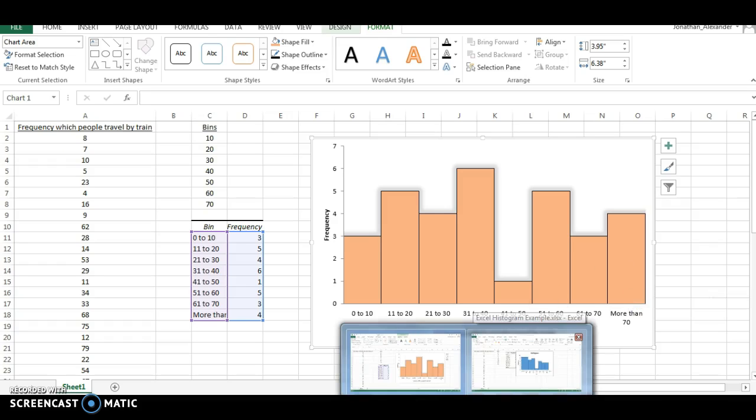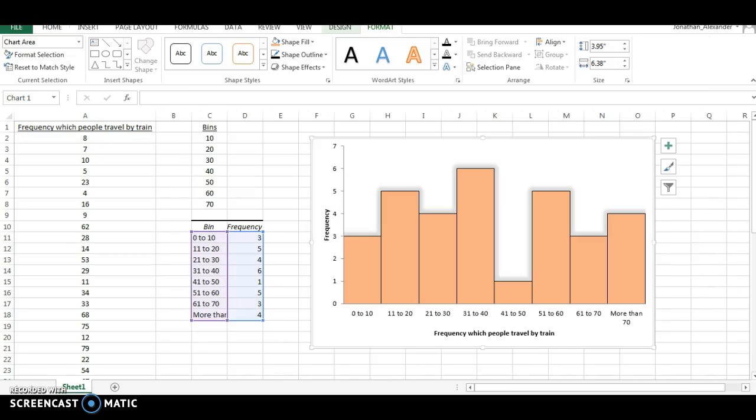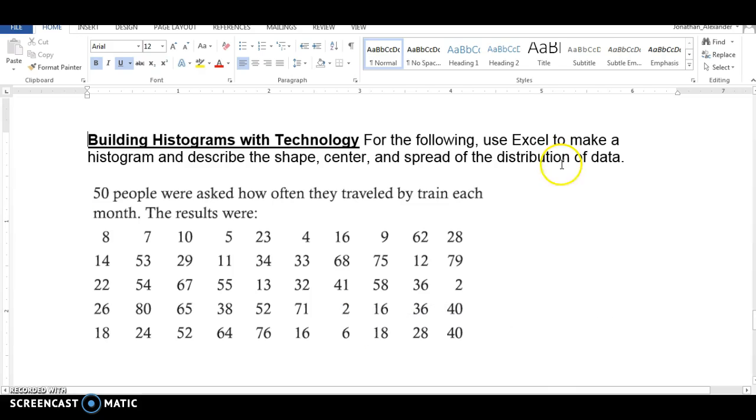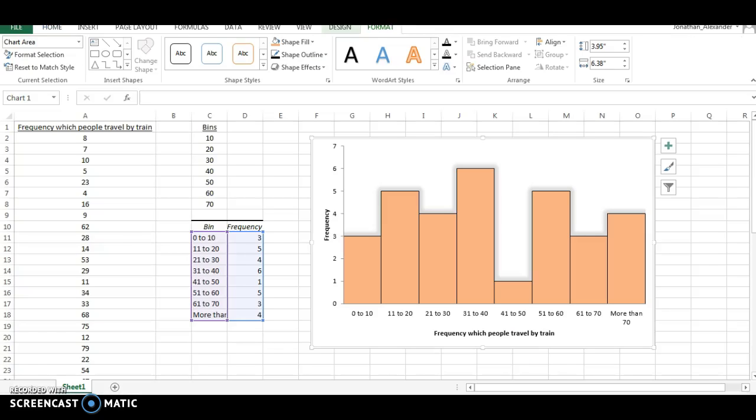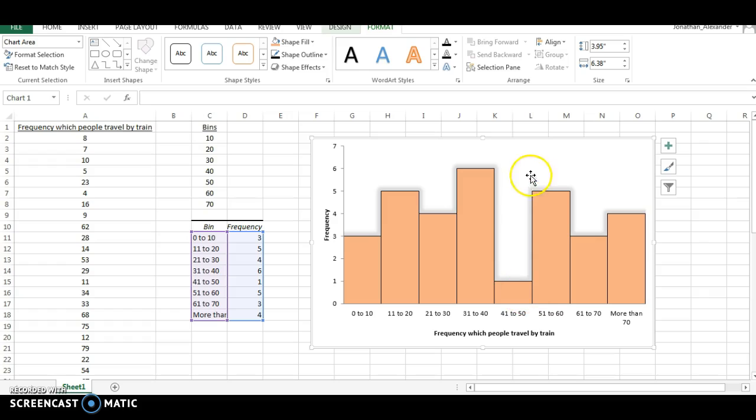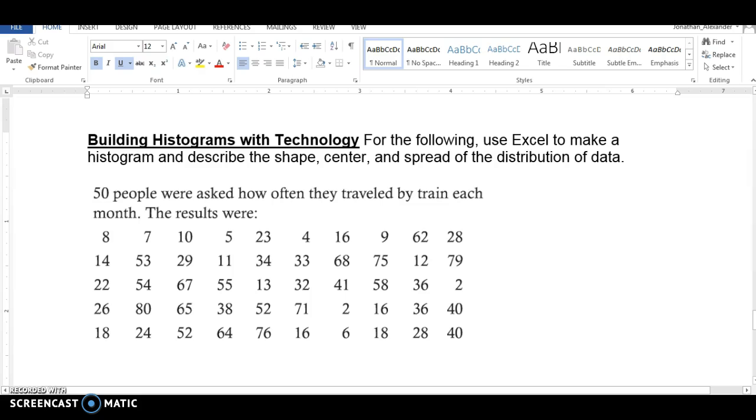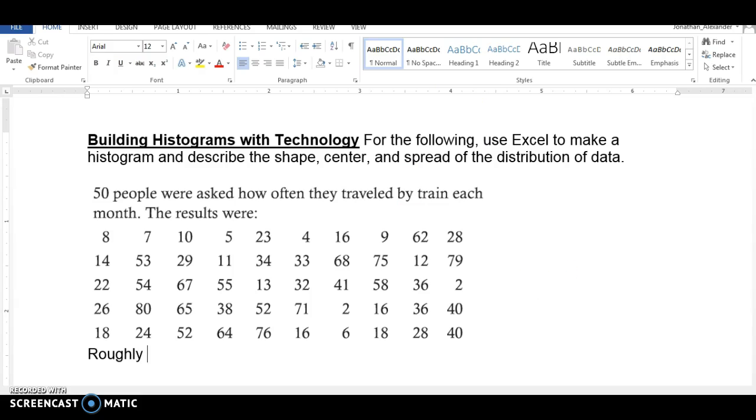Now, let's go back to the original problem. We're supposed to be doing three things. We're supposed to be identifying the shape, center, and spread. Well, first off is the shape. It's not completely symmetric or normal. But to me, this thing has an approximately symmetric shape. I wouldn't say it's skewed left or skewed right. If it wasn't for this 41 to 50, we'd say yeah, this thing is symmetric. So let's call this thing roughly symmetric. So right here, we're going to say roughly symmetric shape.